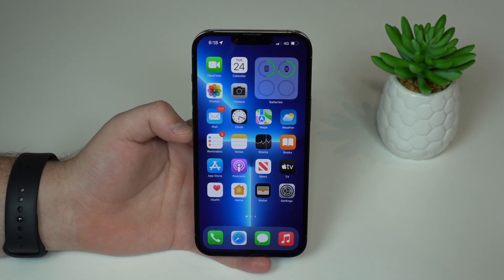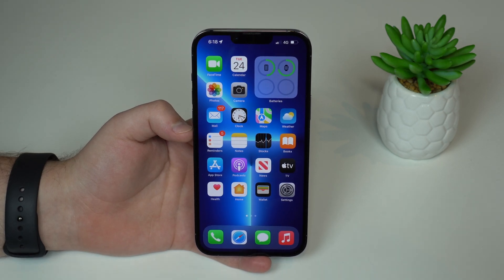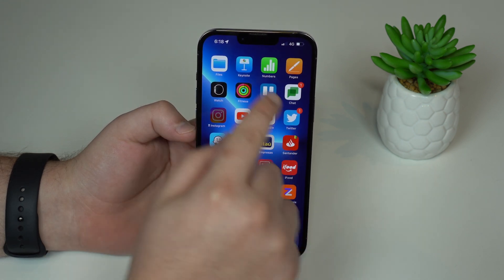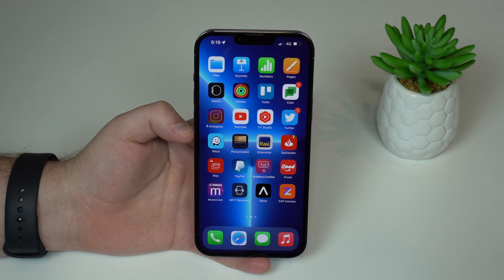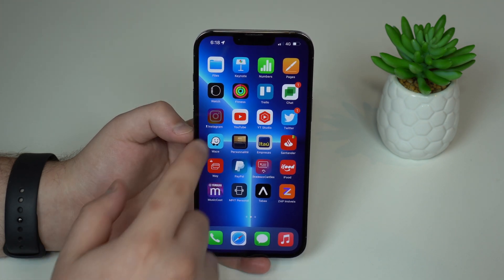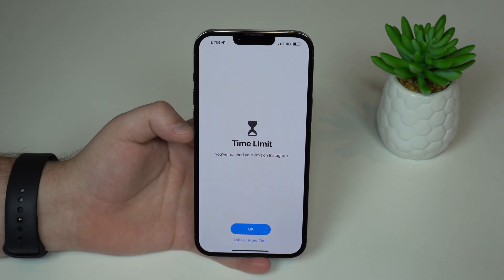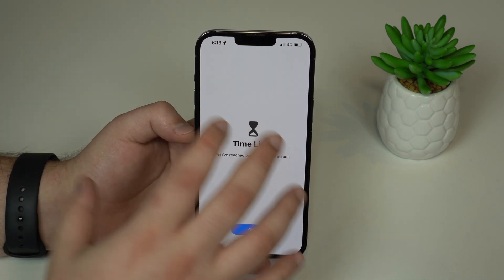How is it going everybody? You're watching The Naval Tech and today I have a 2022 updated video on how to passcode lock any app on the iPhone. As you can see, I have locked Instagram and as I tap on that, I'll see this screen and the only way to open the application is by typing a passcode. This passcode is different from your lock screen passcode, so you'll have a second layer of protection.